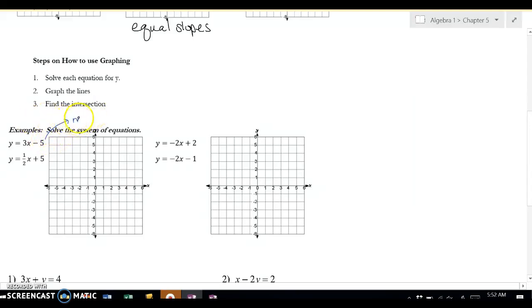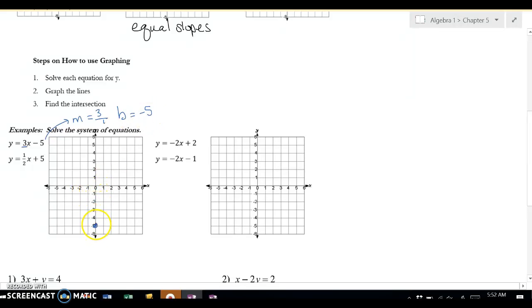The first thing I'm going to do is find my m. For this problem, my m is 3 over 1, and then my b is negative 5. So I'm going to go down 5, and then go up 3 and over 1. With these problems, it's important to do as many marks as you can so that you're able to find the exact intersection.